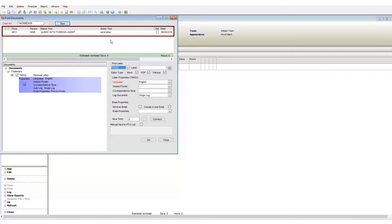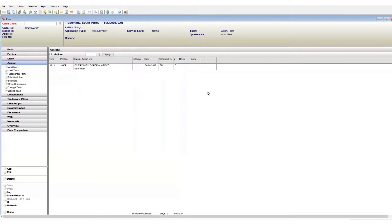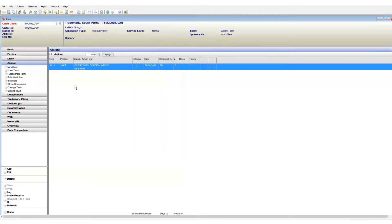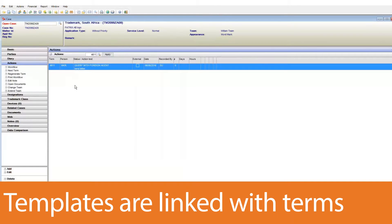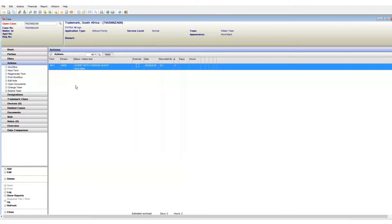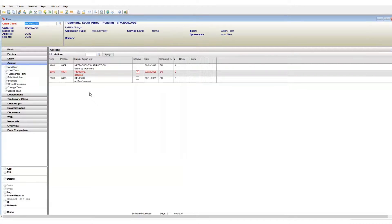Terms in your case define what we need to do. If we have a term that states follow up with client, it makes sense that we have a template that has this type of letter linked. So documents can be linked to terms. This means that you can access the correct document quickly and efficiently without having to search for it or scroll through a long list of templates.